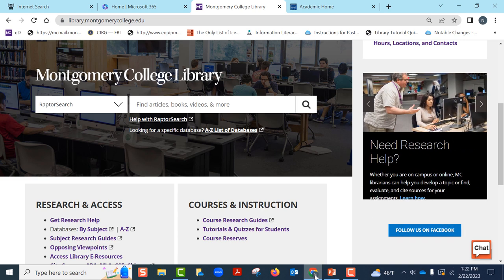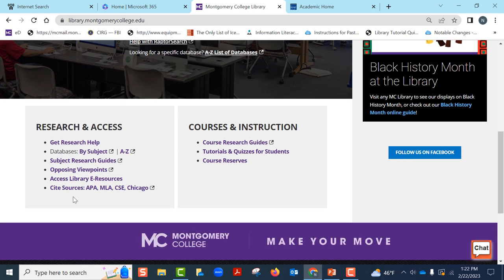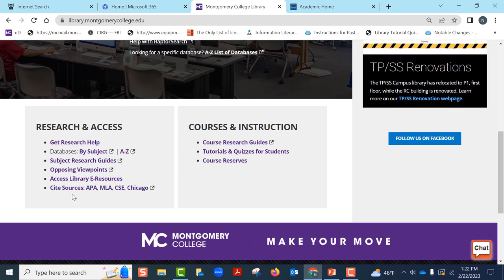let us quickly look at the library's homepage. The Help with Raptor Search guide will show you how to search for a book or article in Raptor Search. Check out the Cite Sources guide to learn how to cite and more.